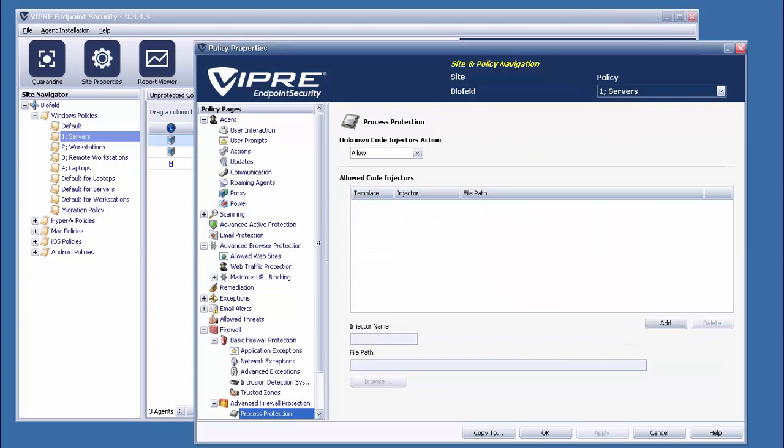Supplementing this is Viper's process protection, which guards against code injection. Now, code injection refers to the act of exploiting a running process, forcing it to perform unintended actions. Should there be a valid program that utilizes this, we can exclude it from here while still monitoring for those unknown code injection attempts.